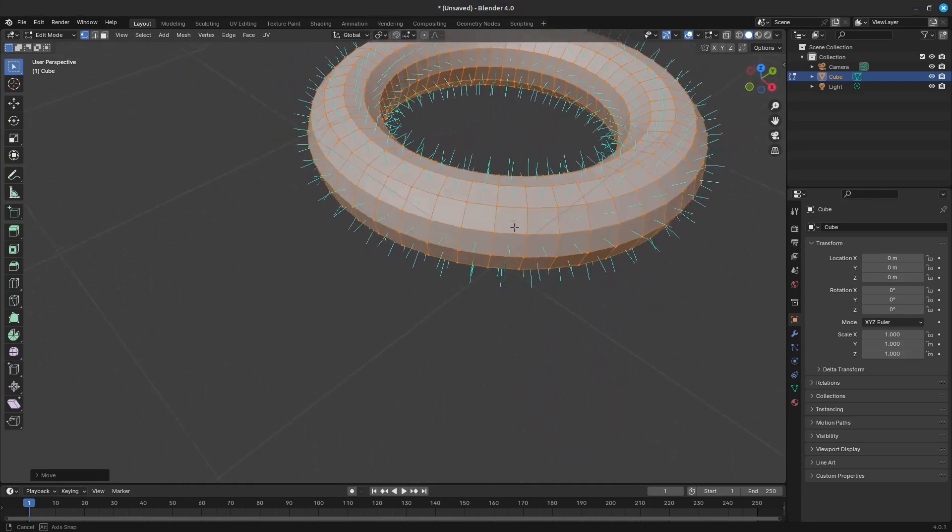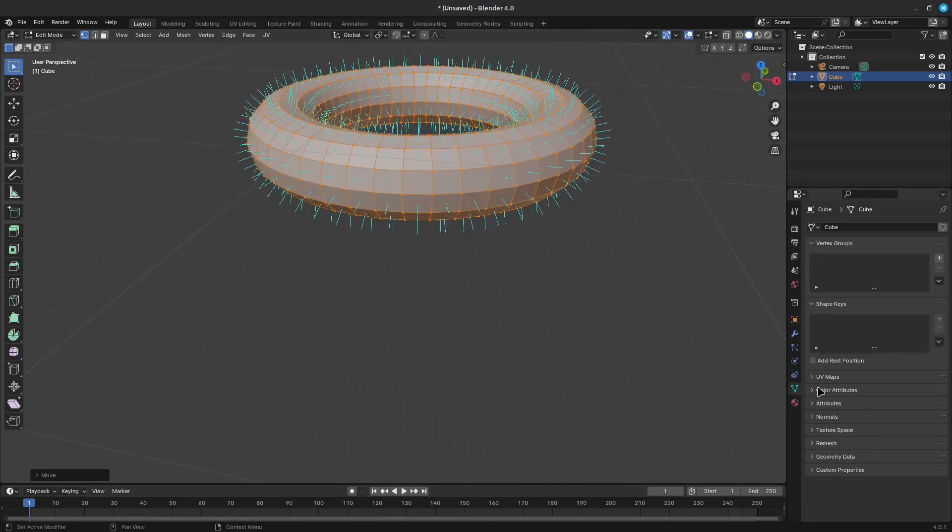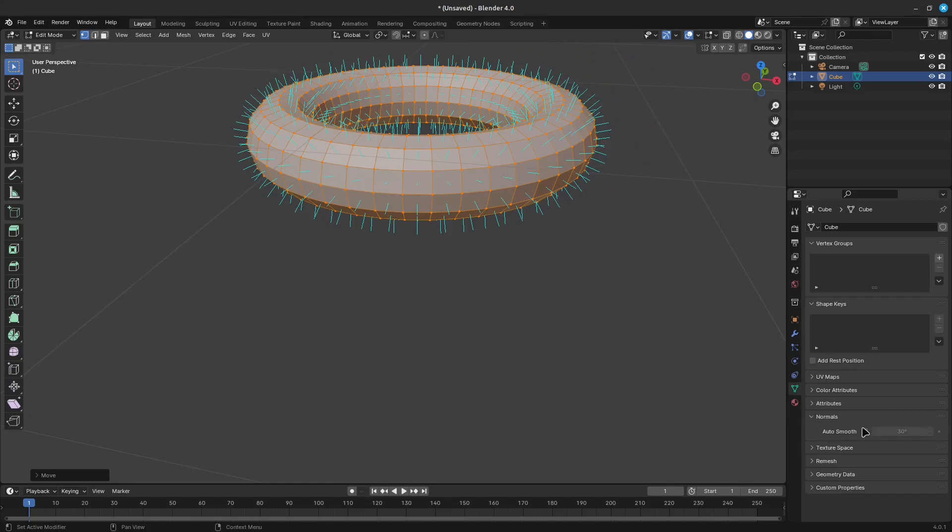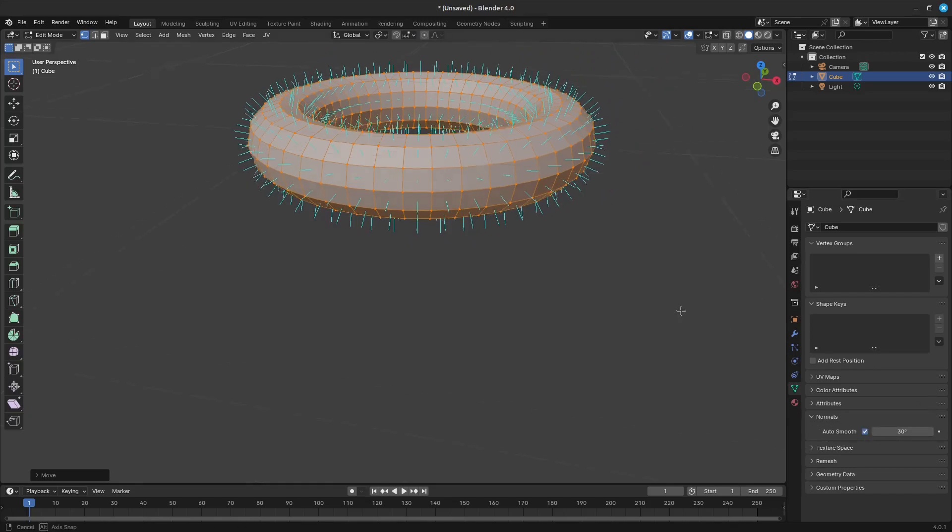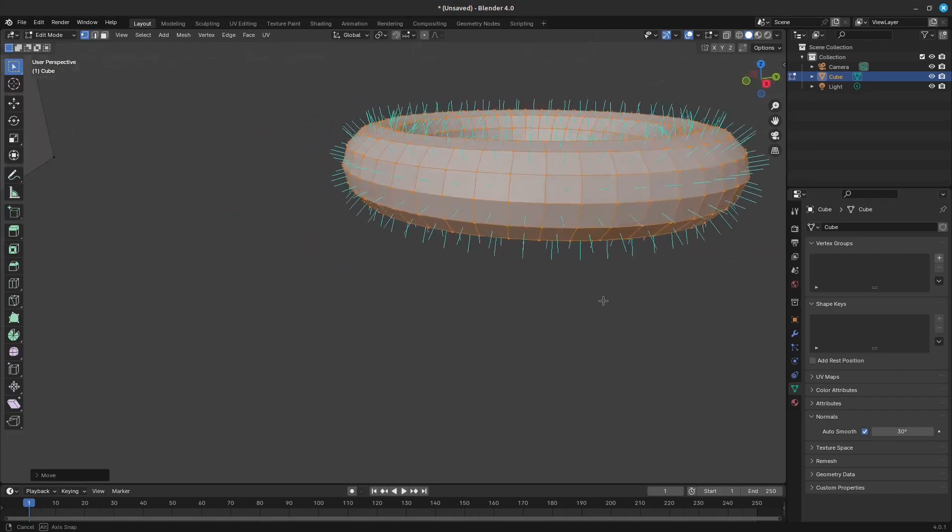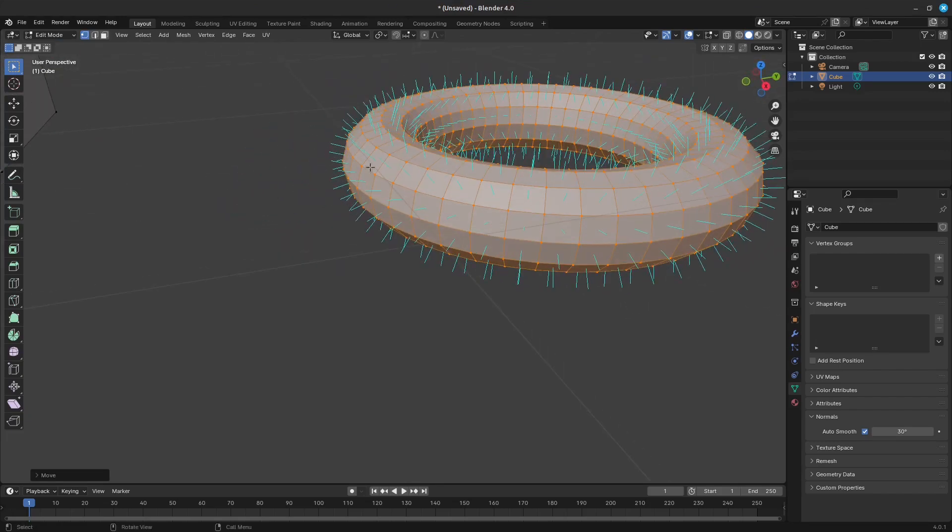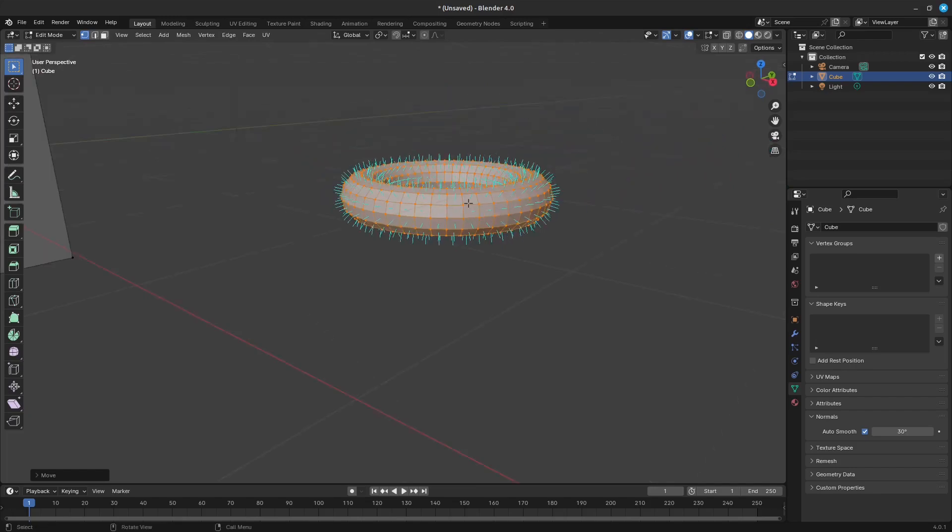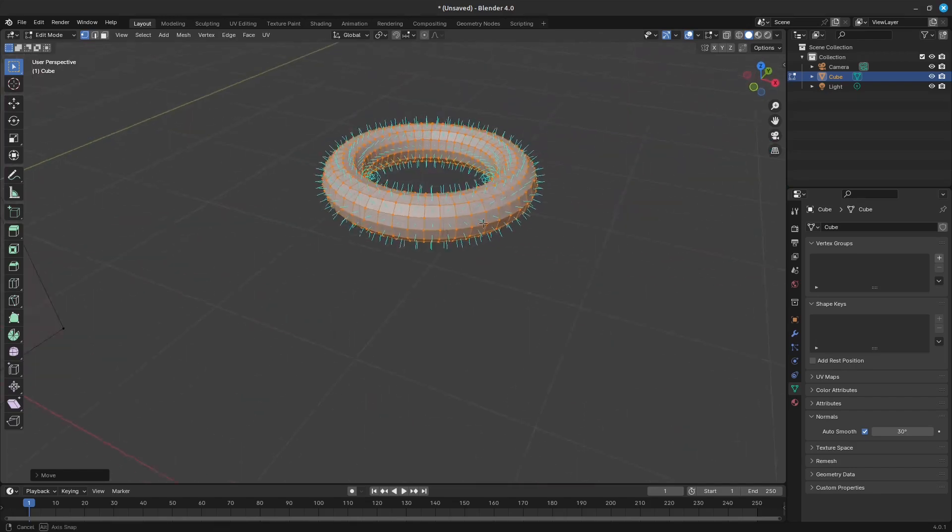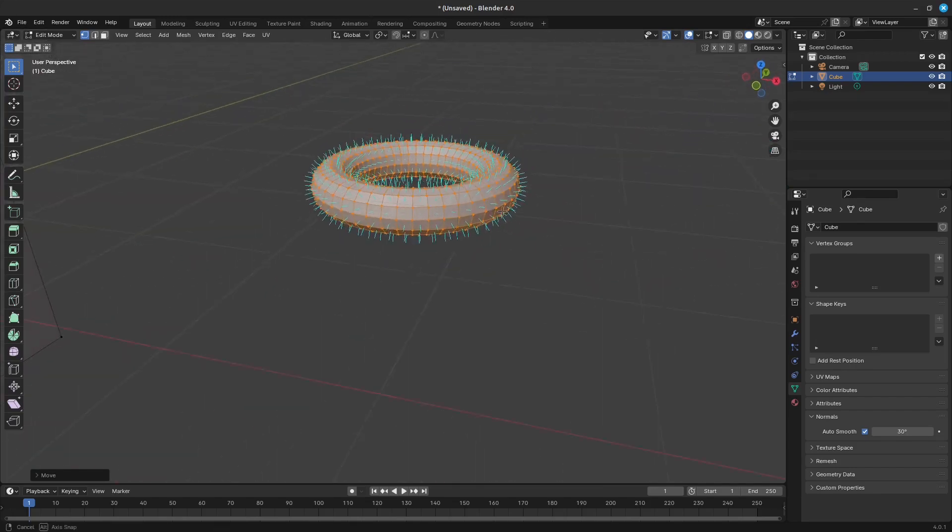Next, let's talk about auto-smoothing. Go to the object's properties, object data, normals. Here we can tick auto-smooth. What this does is finds edges where the angle between them is smaller than this value, and smooths it out. When shading of these parts of the mesh is set to smooth, this is an easier way to combine smooth and sharp edges.